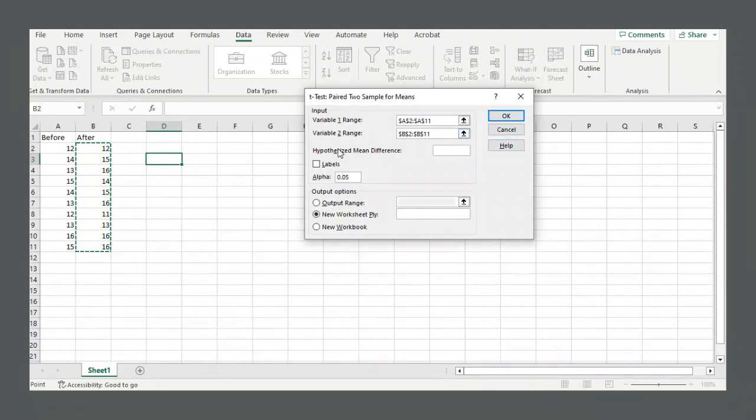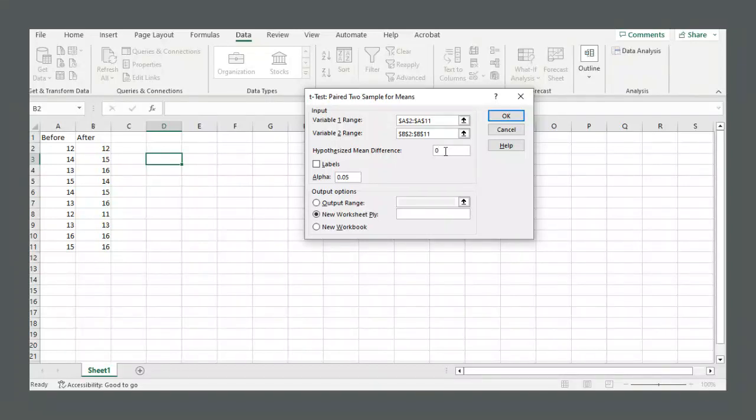Then we have our hypothesized mean difference. Let's say we put zero. So the null hypothesis is that there is no change between the before and after data.